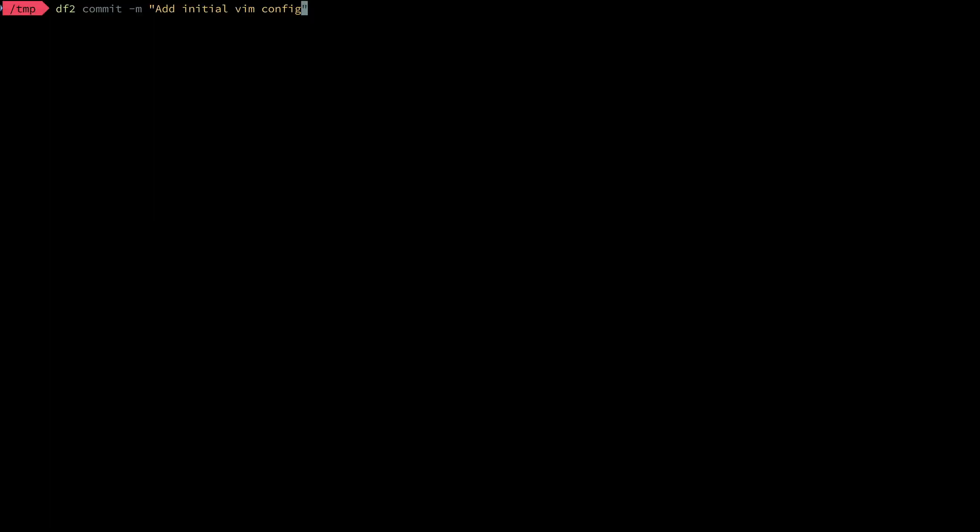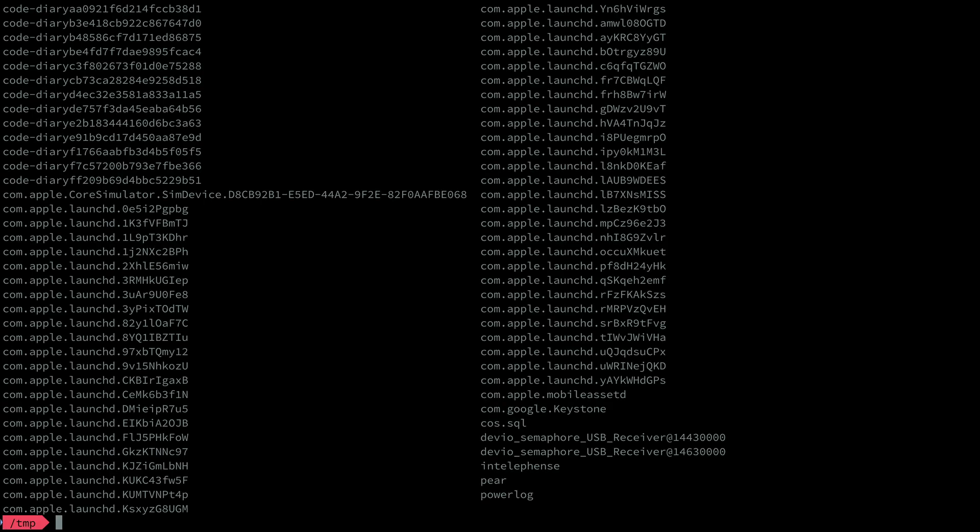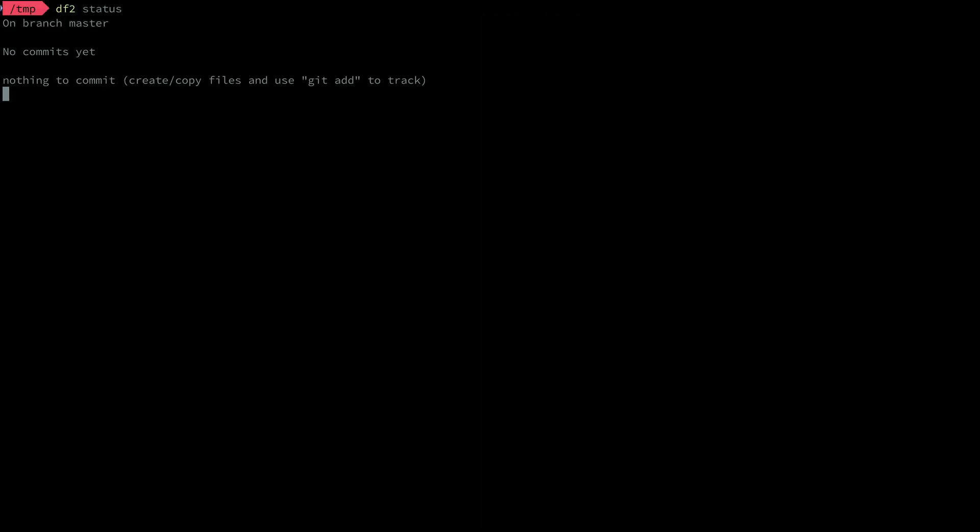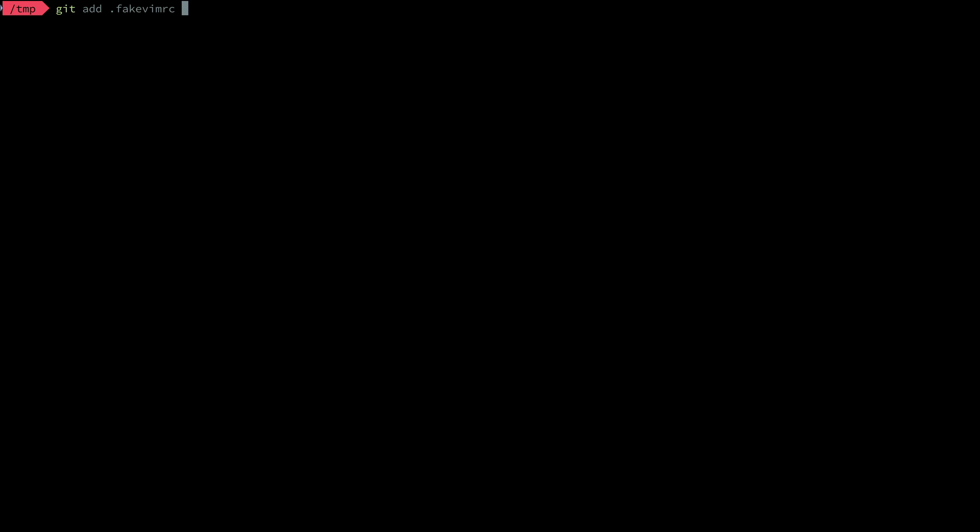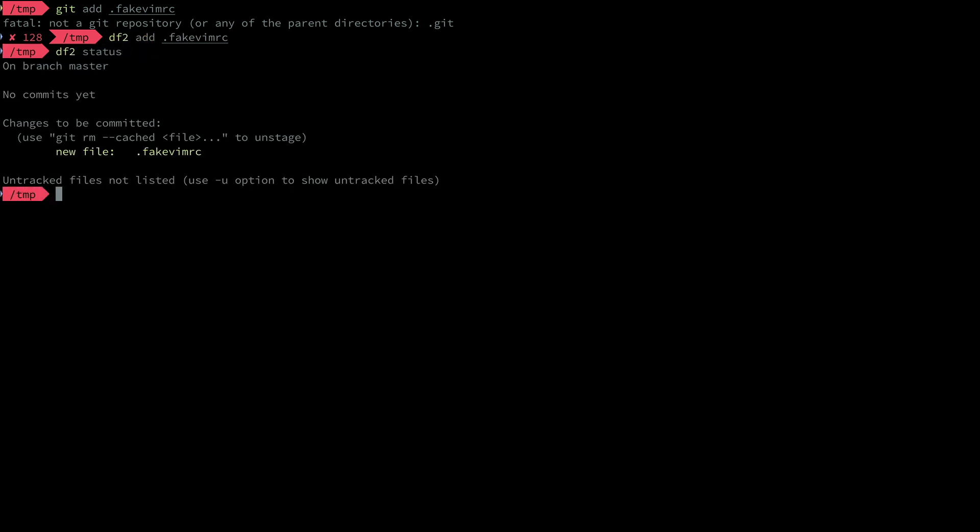From there we can commit with a message and shoot that code off to GitHub if you please. So even though this folder clearly contains many files, df2 status shows nothing. So how do we add a file? Well, why don't we try git add, and I have a fake vmrc here, and see what happens. Oops, I forgot to use the df2 alias. Let me do that now. And now let's do df2 status. You can see it was added.